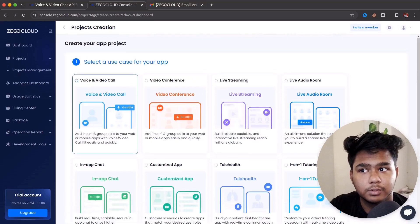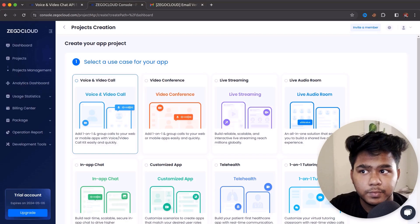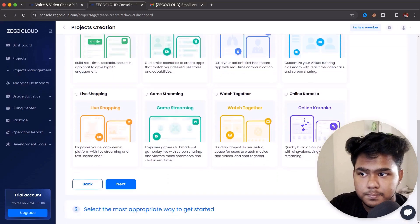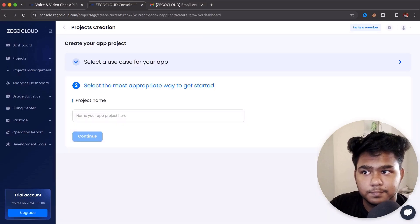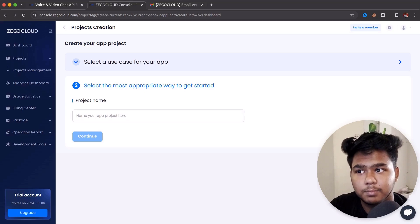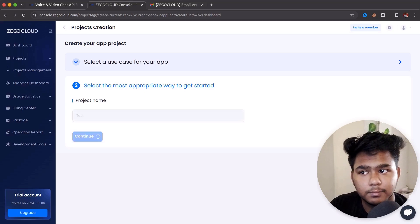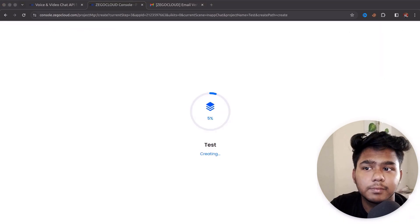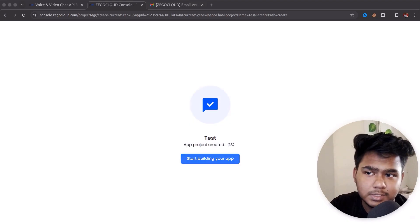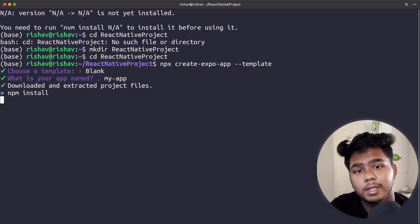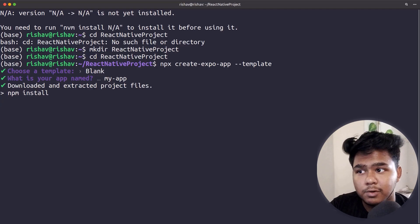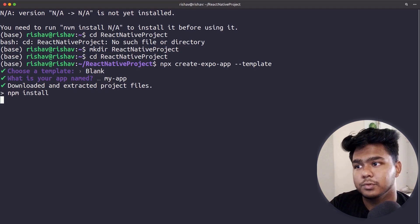Choose whichever product you want — video call, voice call, video conference — click next, and create your project. The setup is simple: provide a project name, continue, and it's done. You can then go through the documentation and implement it in your React Native application. Now coming back to our application — npm install is now complete and all dependencies are set up.